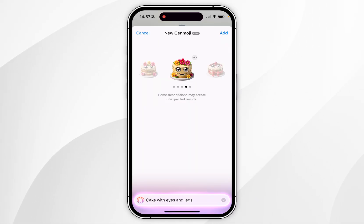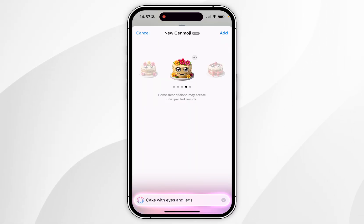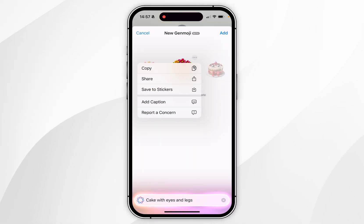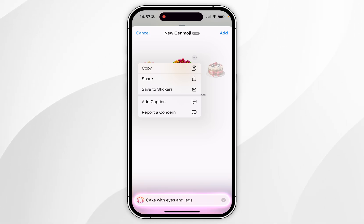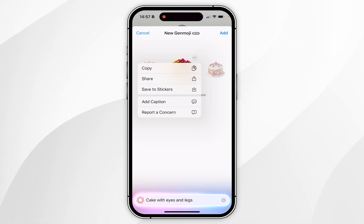When you're on the emoji selector, you can select the three dots next to the emoji you want to use, and it will bring up a menu where you can copy, share, or save the emoji as a sticker.